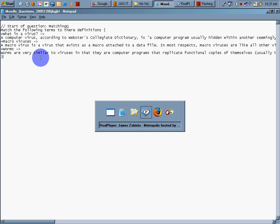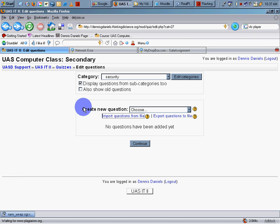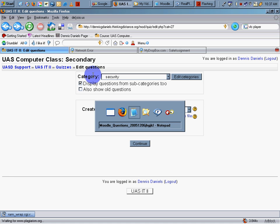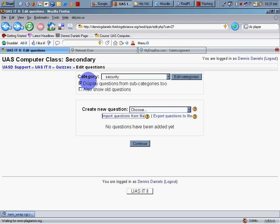So let's import our questions into our test generator, into our test management system. We are looking at the Moodle interface. This particular set of questions, or matching questions rather, is regarding computer security specifically.